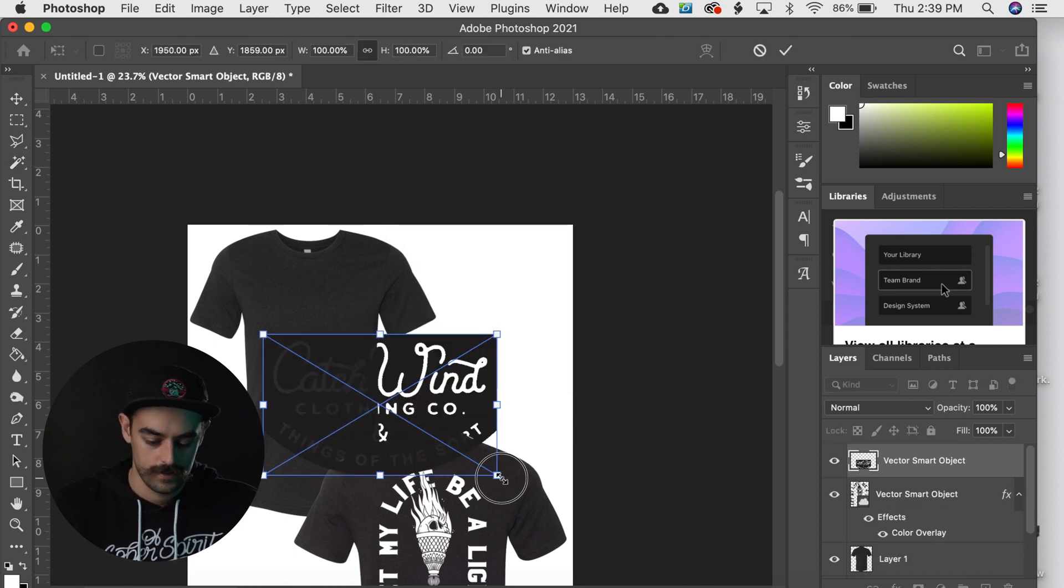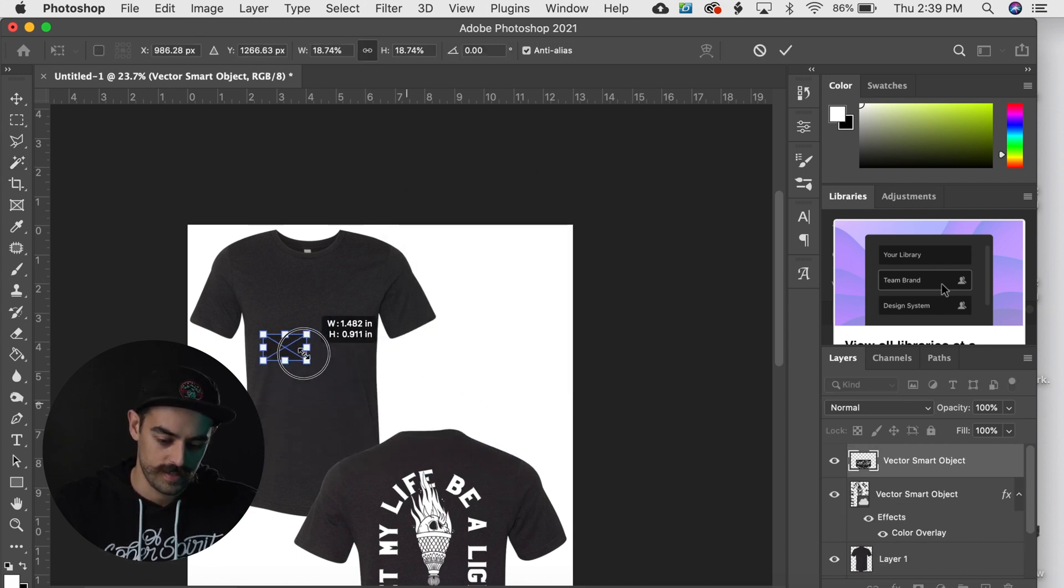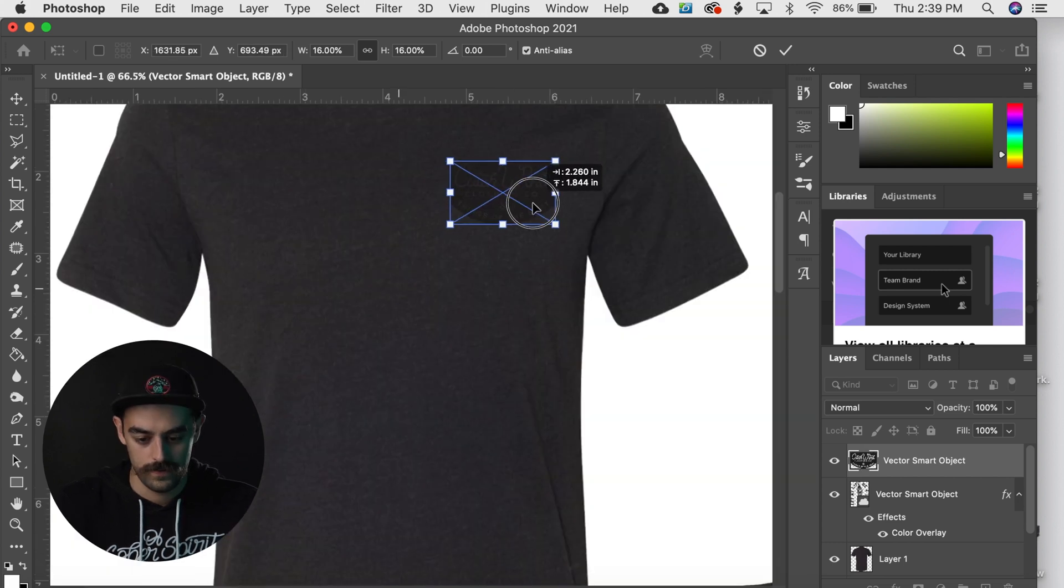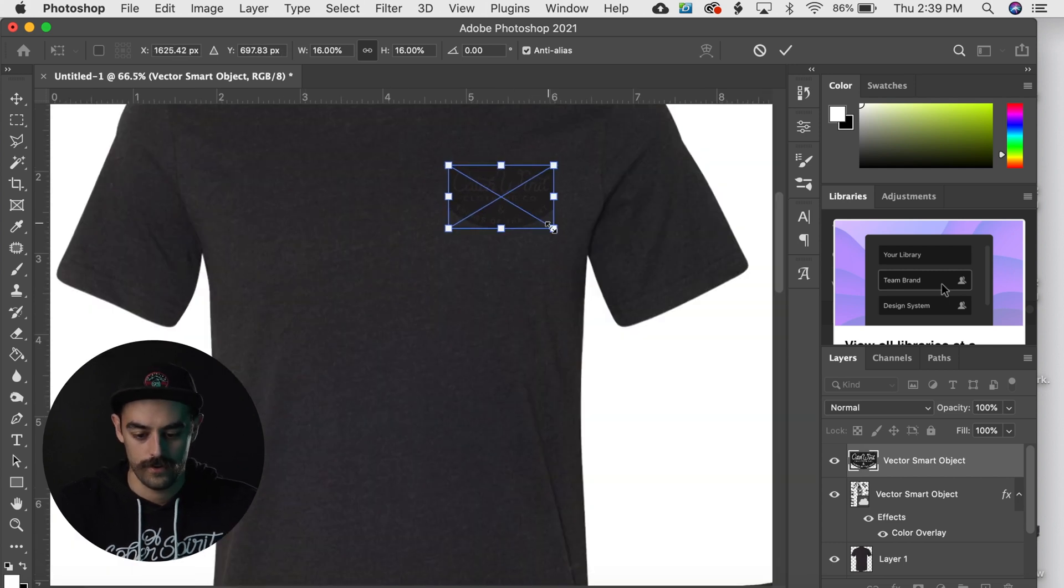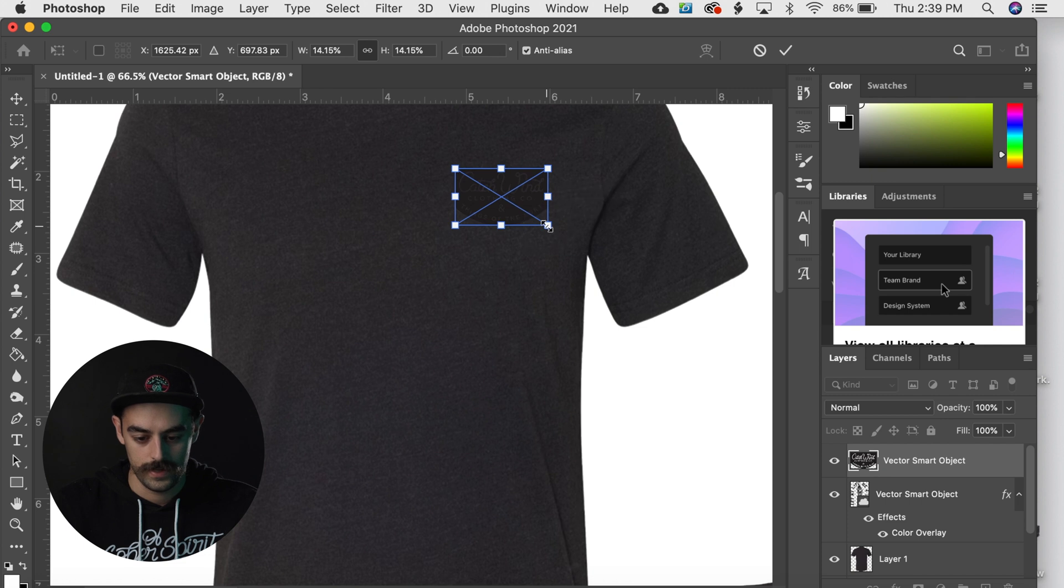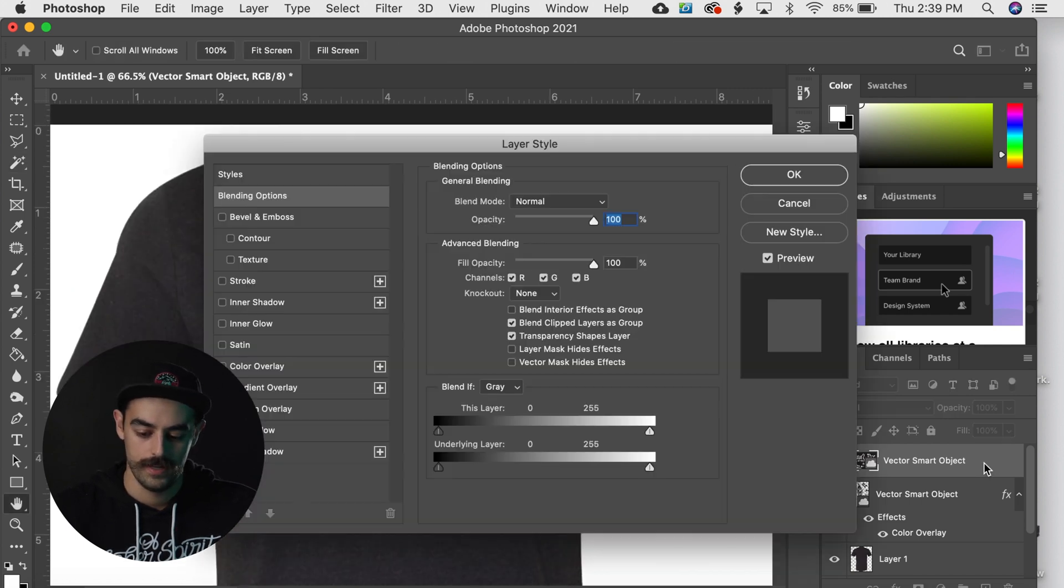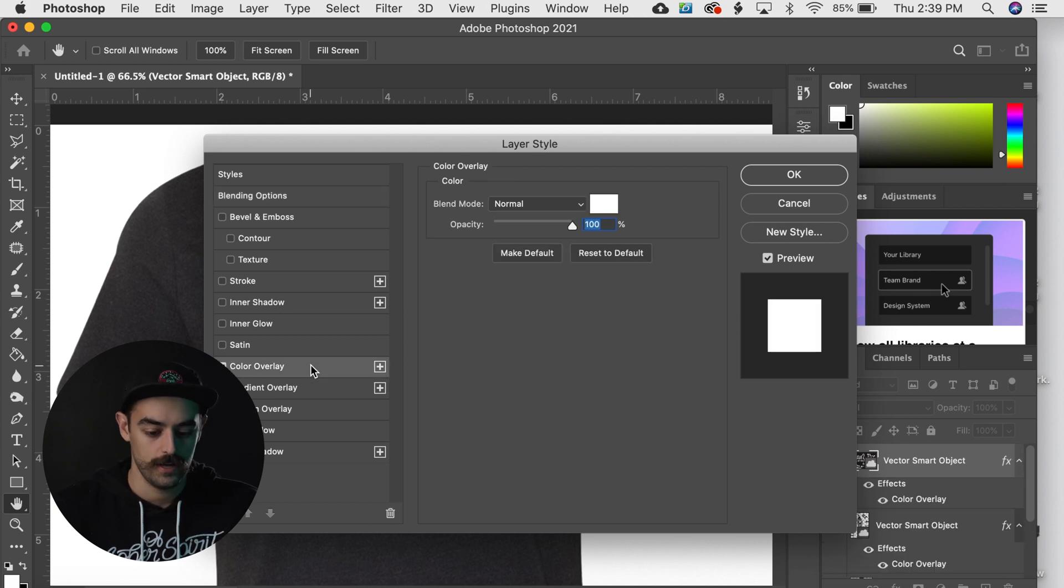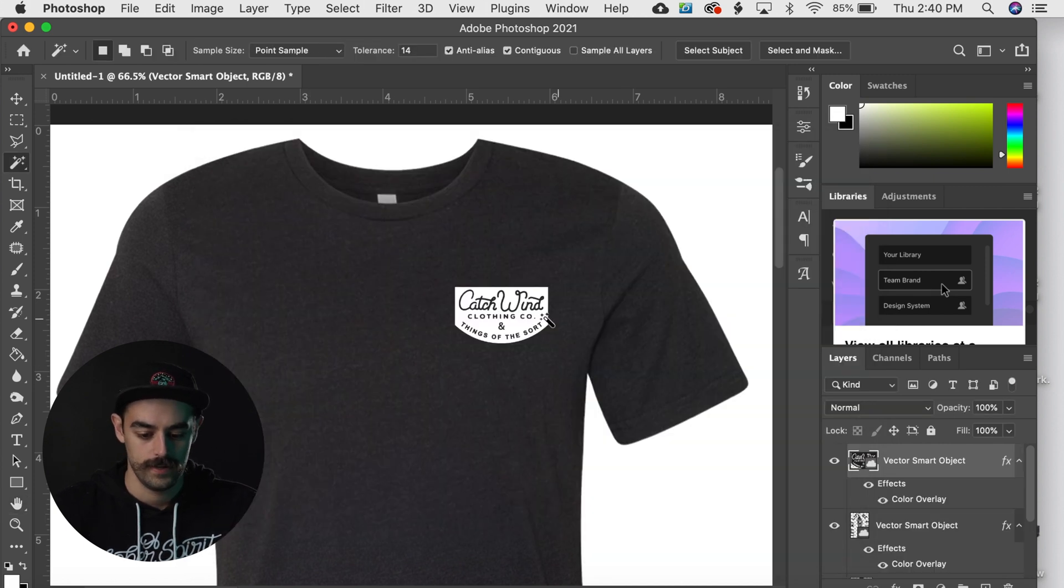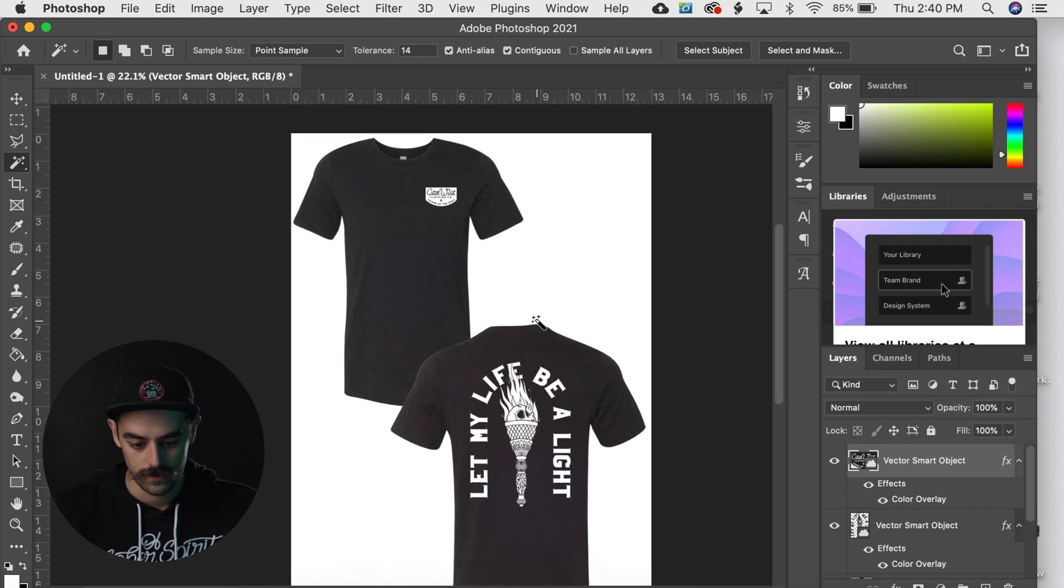And we're gonna size it up for like the pocket and position it on the shirt. Shrink it down a little bit. And we're gonna do the same thing to that last one. We're gonna double click on that layer, do a color overlay, do white, and now we have it on the shirt looking nice.